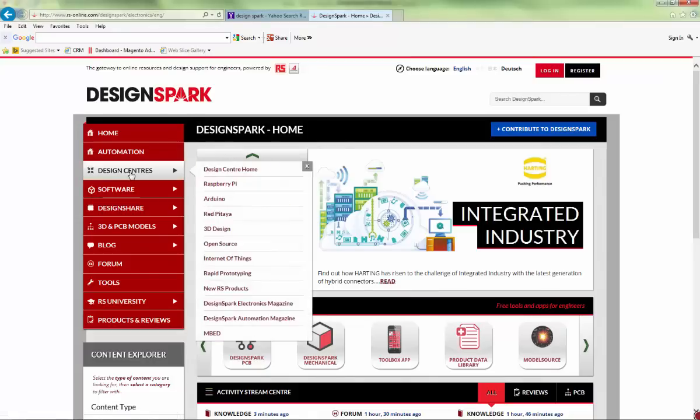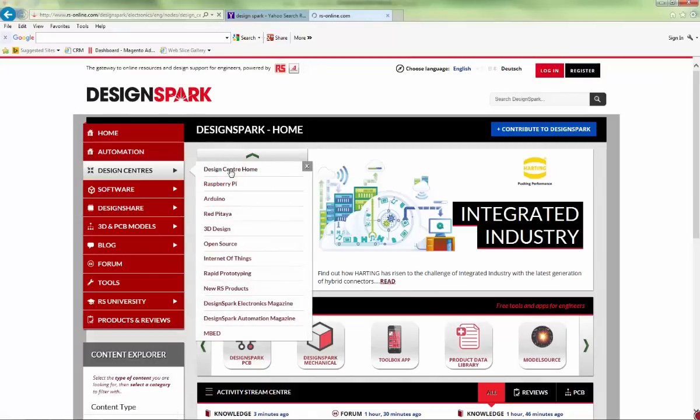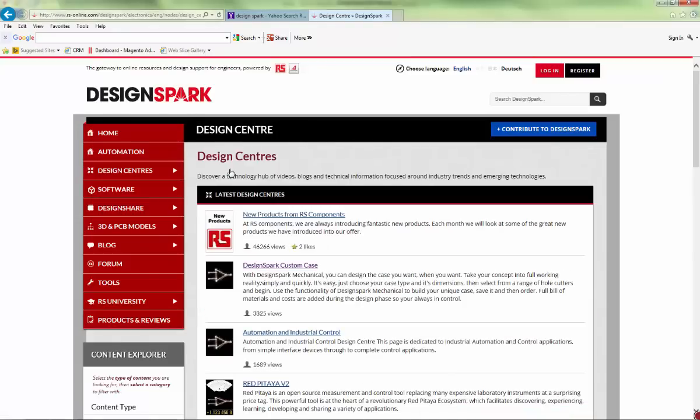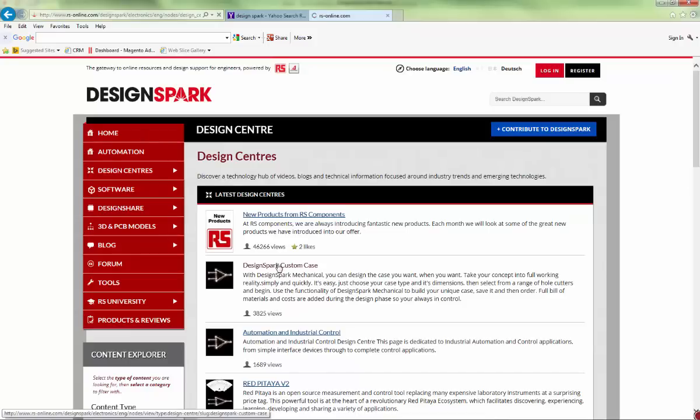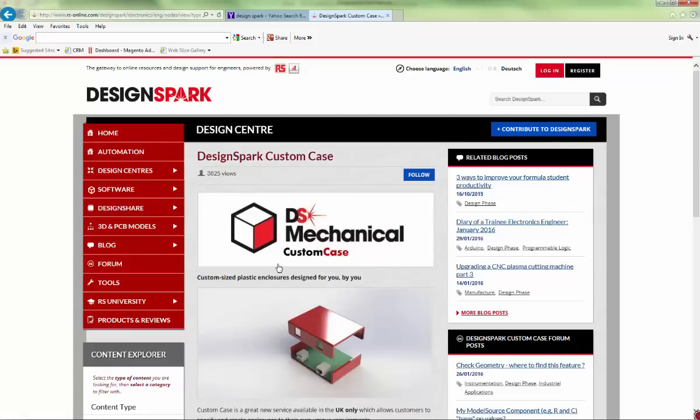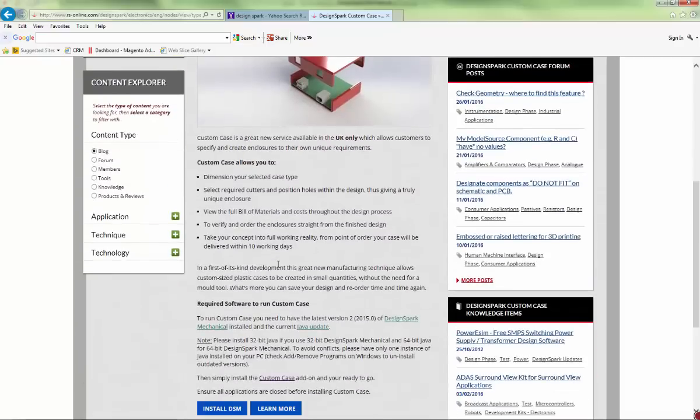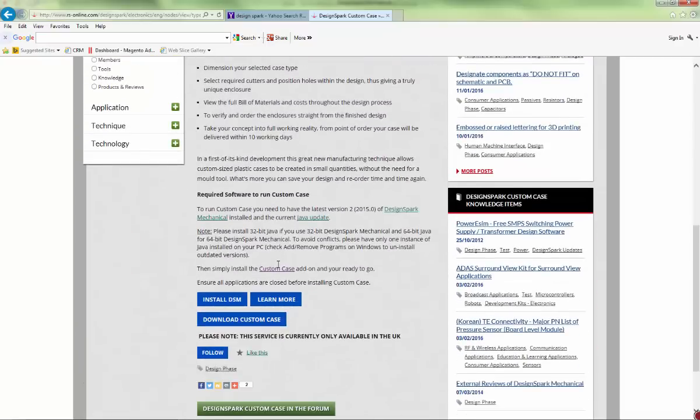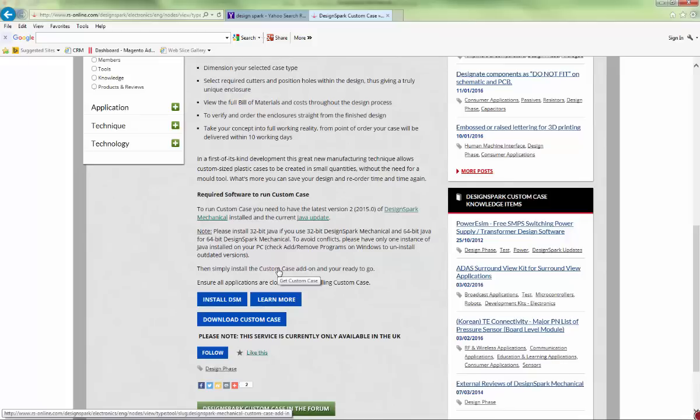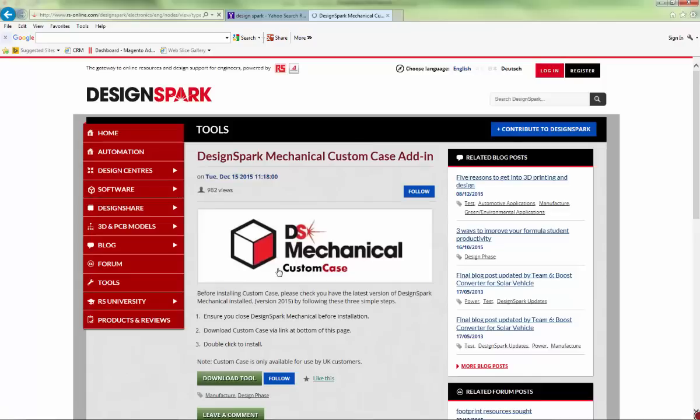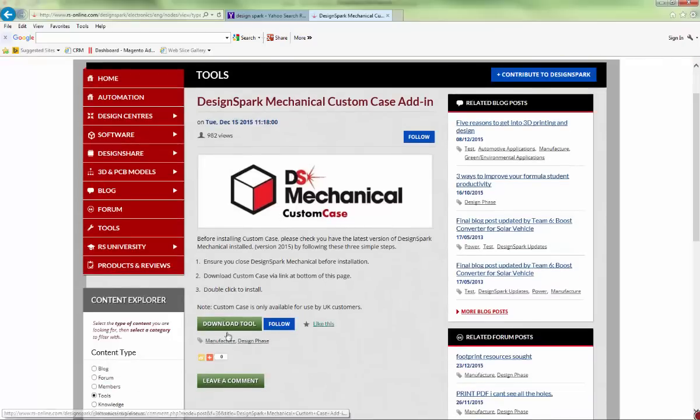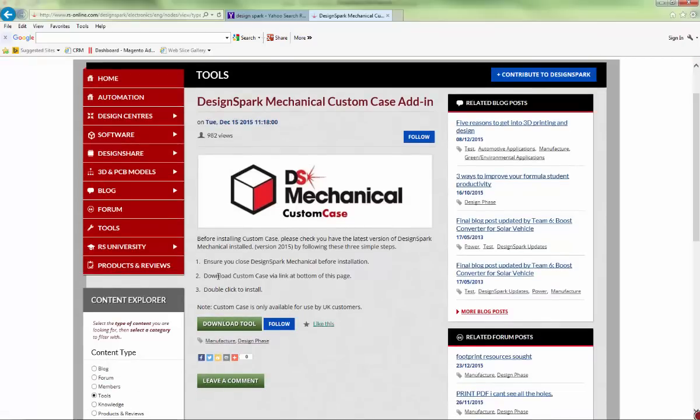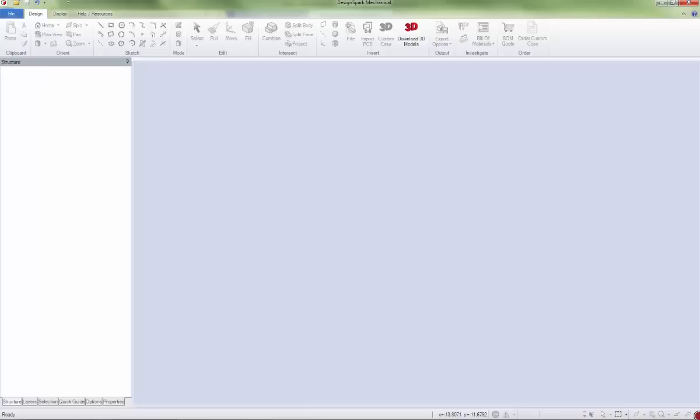Go to DesignSpark design centers, design sets, at home DesignSpark custom case, and there's a link here for the add-on. Download that, install it, and when you run DesignSpark you'll get the custom case button.